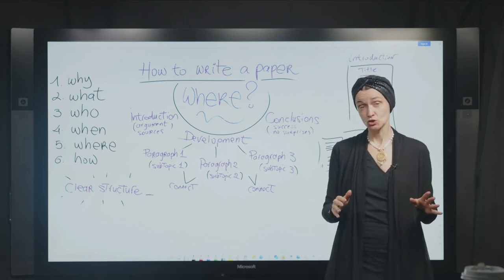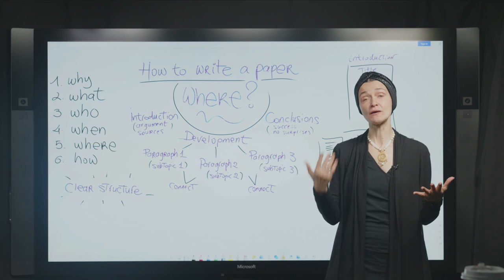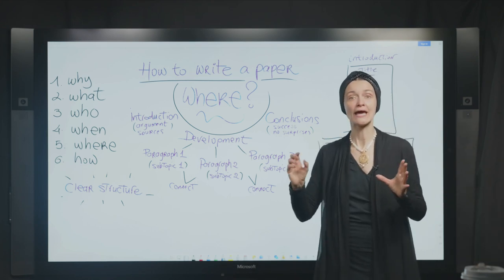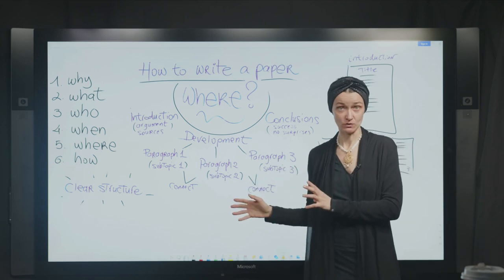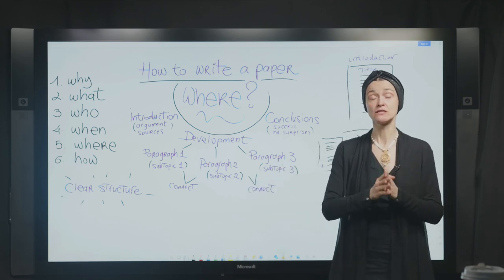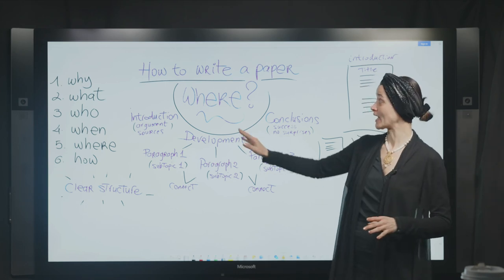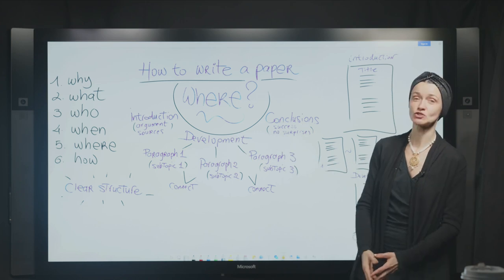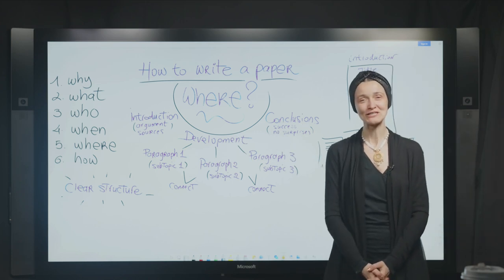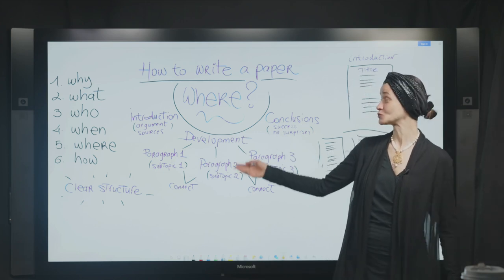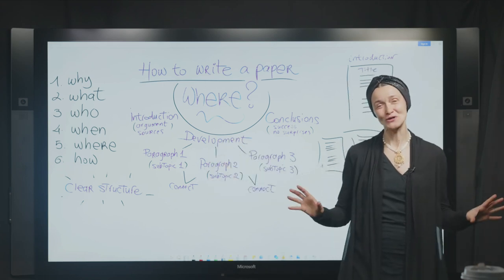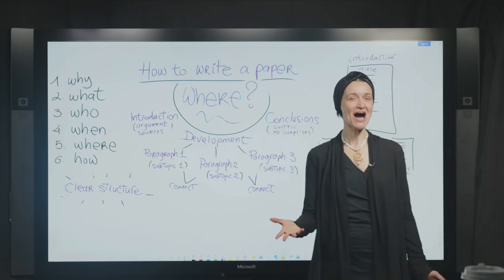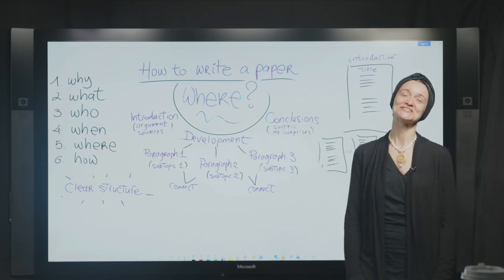To summarize: you want a clear structure — a good title, an introduction, the development, and the conclusion. I would like to thank you so much for your attention. From here we're going to go to the last video of this mini course on how to write a paper, with the great question: how to write a paper. Thank you so much and see you soon.